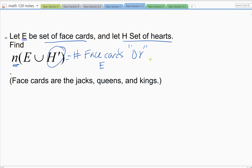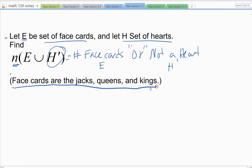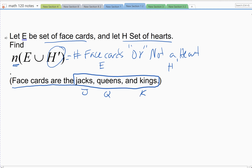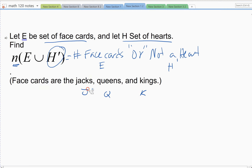We want the number of cards that are either face cards or not a heart. In this class, face cards are the jacks, queens, and kings — the J, Q, and K. An ace is not considered a face card. Jacks, queens, and kings have faces on a standard deck, so they are the only face cards.